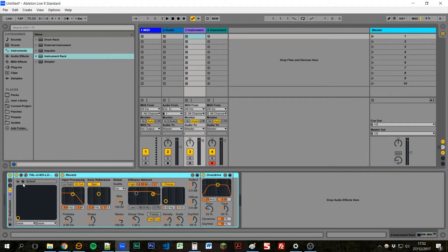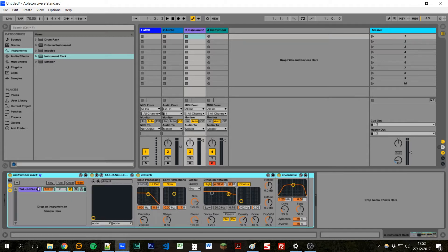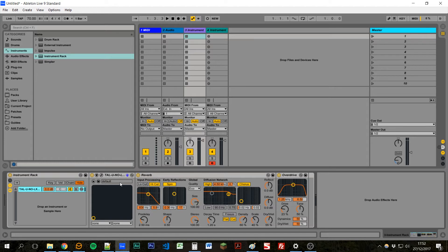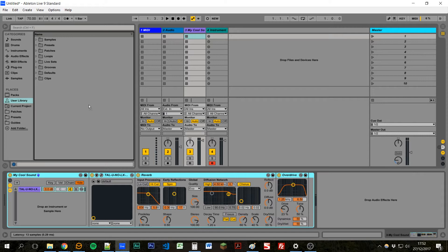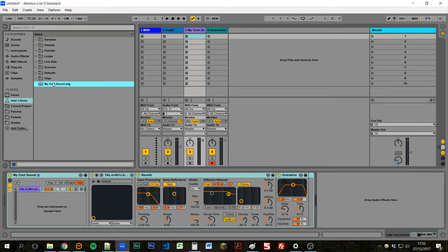And this will create an instrument rack with what's called a chain with our instrument and two effects on it. And then we can rename this, like 'my cool sound', and drag this into our user library.